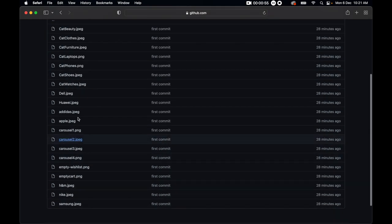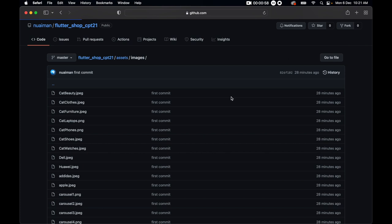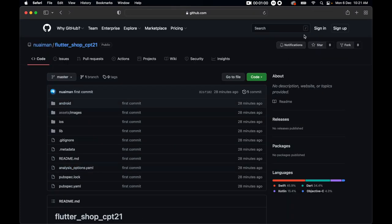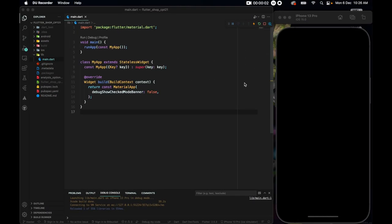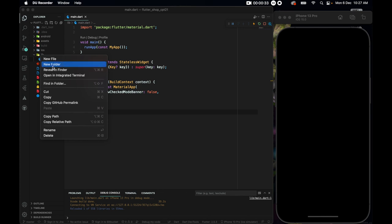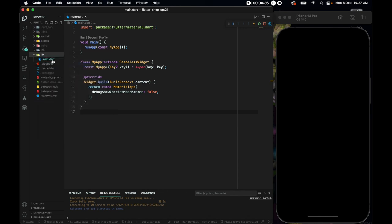You can individually download the images or download the entire project to get started. This app will have five screens to navigate through: the home screen, feed screen, search screen, cart screen, and user screen. We also need a wrapper screen - the bottom navigation bar screen. Inside the lib folder, let's make a new folder and name it 'screens'.